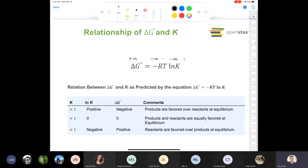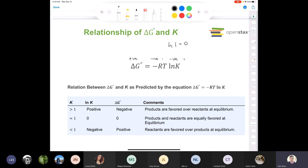If K is less than one, take ln(0.5) — you get a negative number. Negative times negative gives a positive delta G, meaning reactants are favored over products. If K equals one, ln(1) equals zero, so delta G equals zero — the free energy is at a minimum and neither products nor reactants are favored. To summarize: negative delta G naught means mostly products and K greater than one; positive delta G naught means mostly reactants and K less than one.